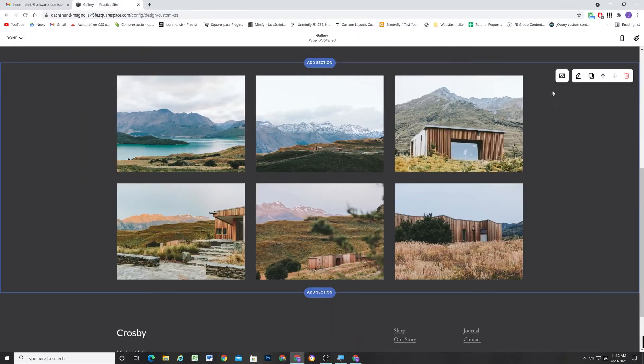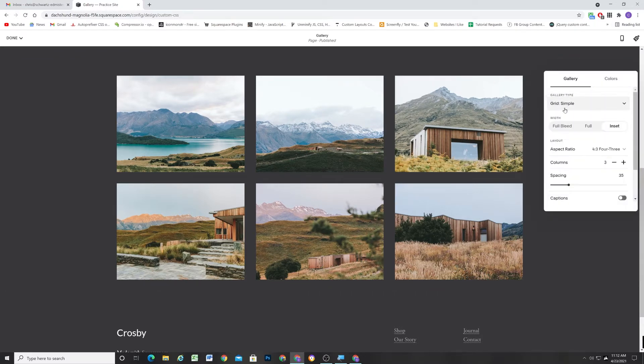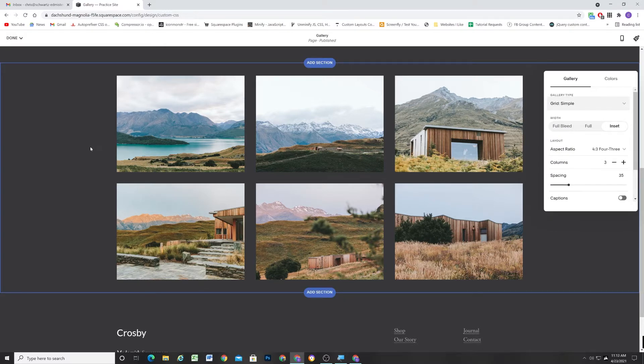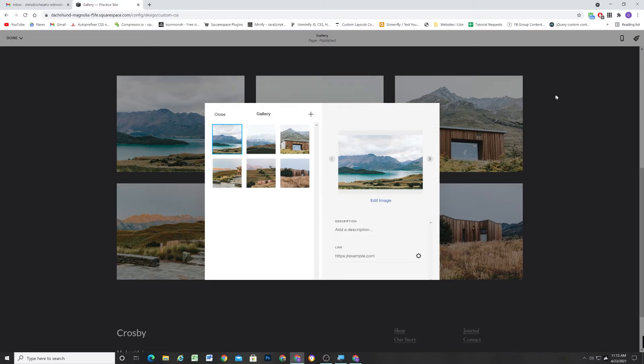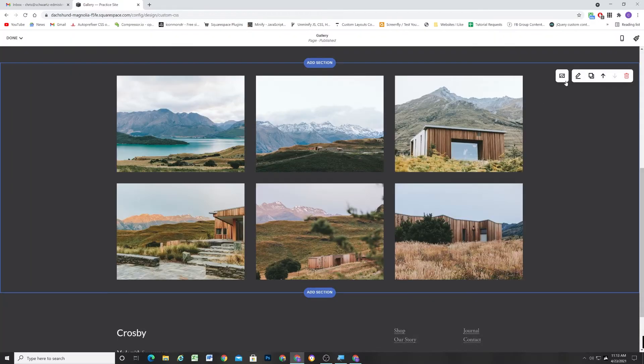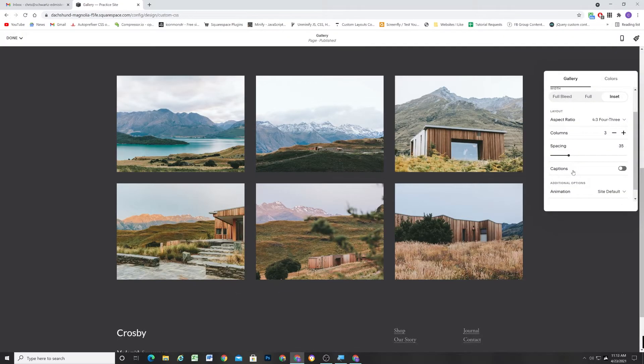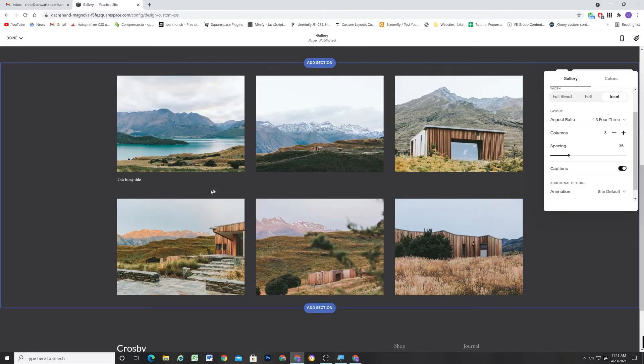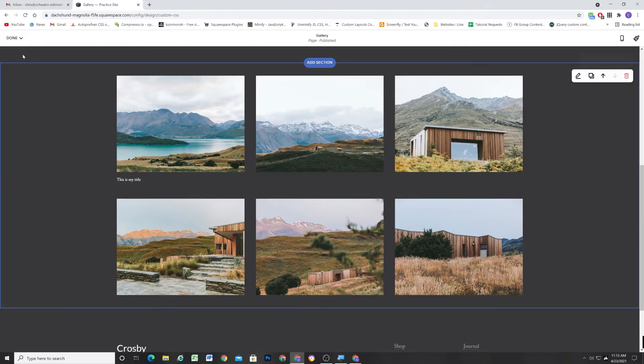And in 7.1, we have different gallery options. If you edit the sections, you can see all of the different gallery types, but I like the grid simple for having a title and description below the image. So the first thing that we need to do is add a title. I'll say this is my title. And now if we go back and turn on the captions by editing the section, we can now see that this is my title down below.